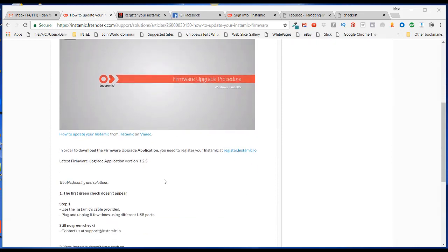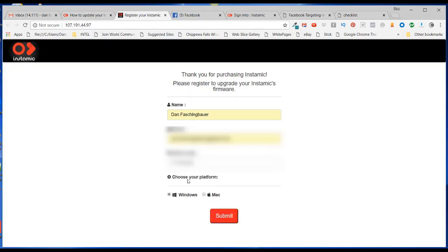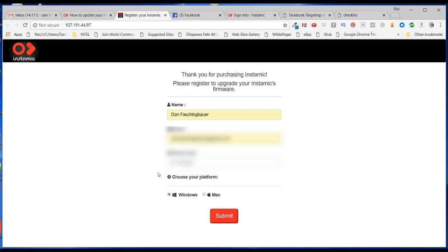So the first thing they want you to do is register your Instamic account at register.instamic.io. If I go over there, it asks for your name, your email address, the serial code. Now there is a serial code on the back of your mic, but it's very, very small. It's really hard to read for an old guy like me. So on the box that your Instamic came in, you also have that serial number there. So I got my serial number off my box.